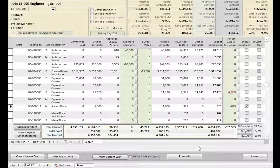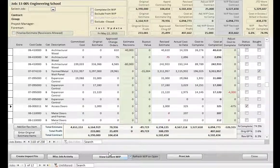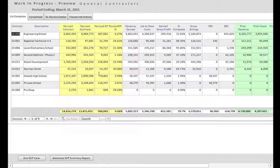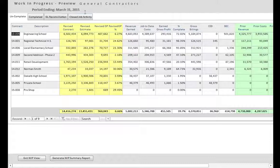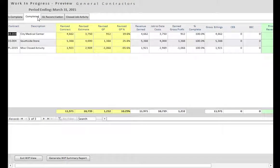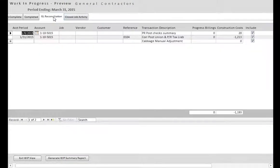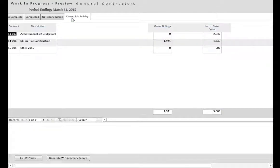When all changes are made to the individual projects, you are then ready to access the Current Work in Progress preview. The Current Work in Progress preview has four tabs. The first tab is a listing of the uncompleted projects. Tab 2 displays the projects completed in the current year. Tab 3 is for General Ledger Reconciliation, and tab 4 is for Closed Job Activity.